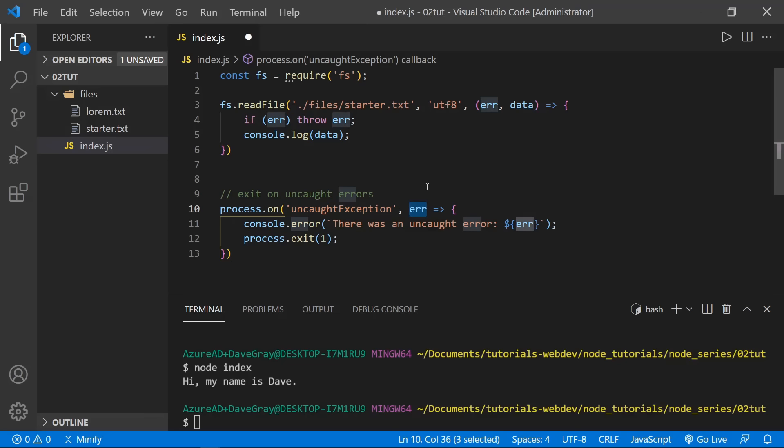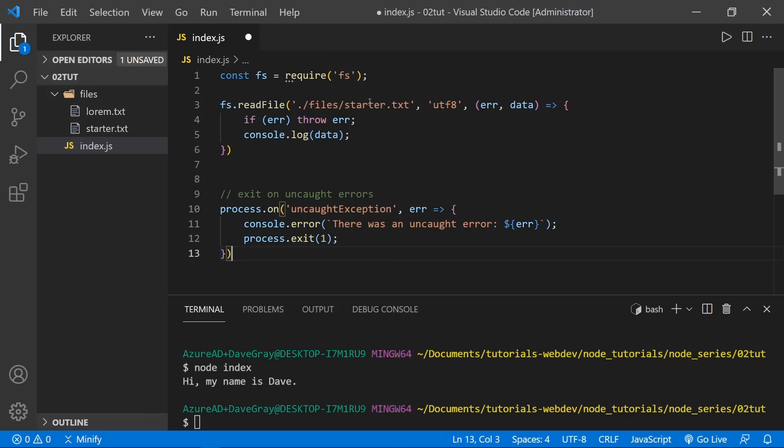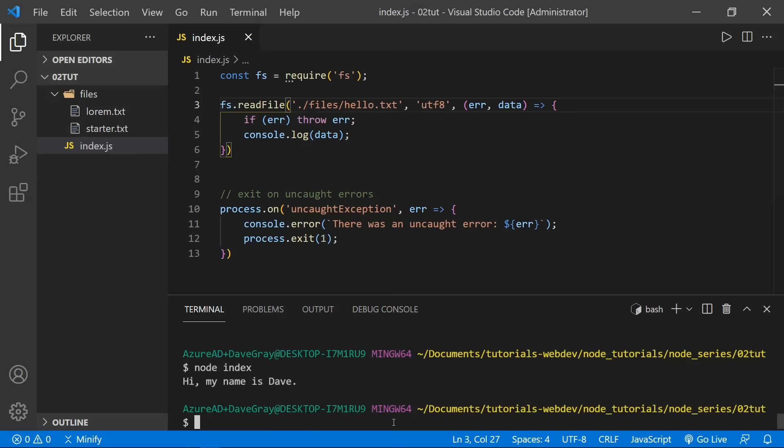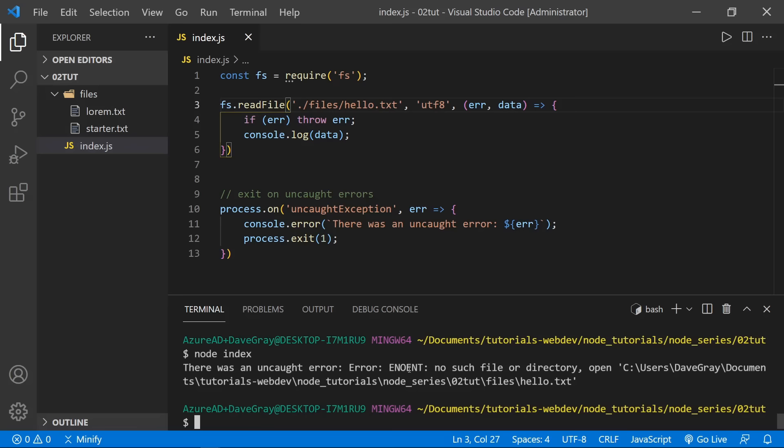Let's go ahead and throw an error on purpose by looking for a file that doesn't exist, named 'hello'. Running node index, we can see we get an uncaught error: 'there is no such file or directory'. Now let's change this back to starter so we can keep reading the data that exists.